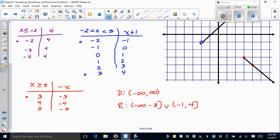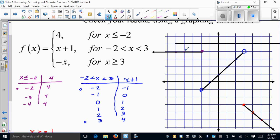We can also discuss increasing and decreasing behavior. The first piece is a constant function from negative infinity to negative two. The second piece is increasing from negative two to three. The third piece is decreasing from three to infinity.